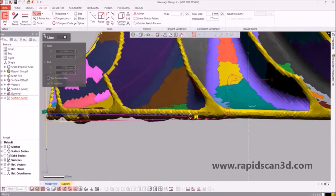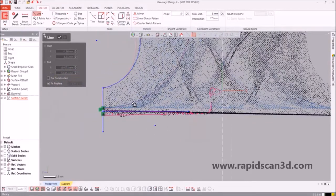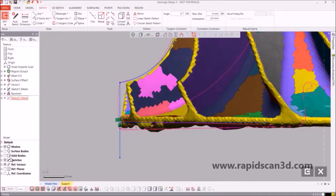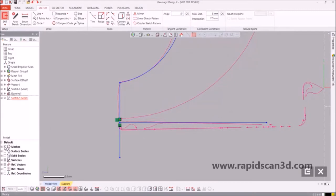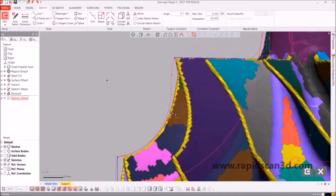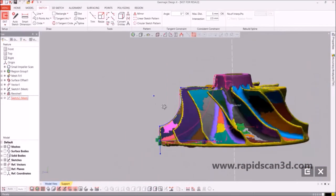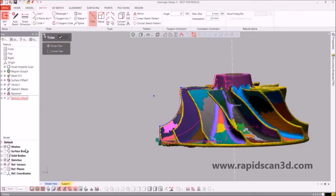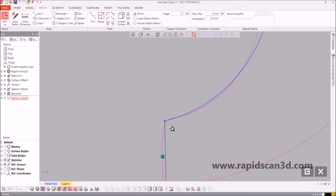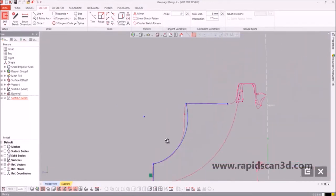We are now creating the base to the propeller blades, so we are making a perpendicular to that line we made on the side. After that is done, we trim off the line that we do not need. We make sure that the points are coincident with each other, and we go on to the next step.